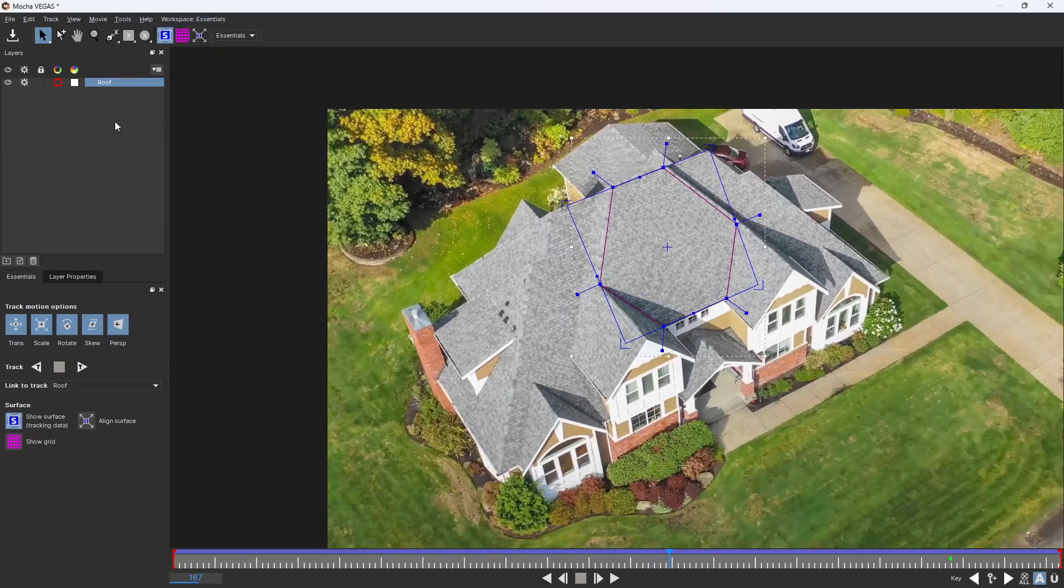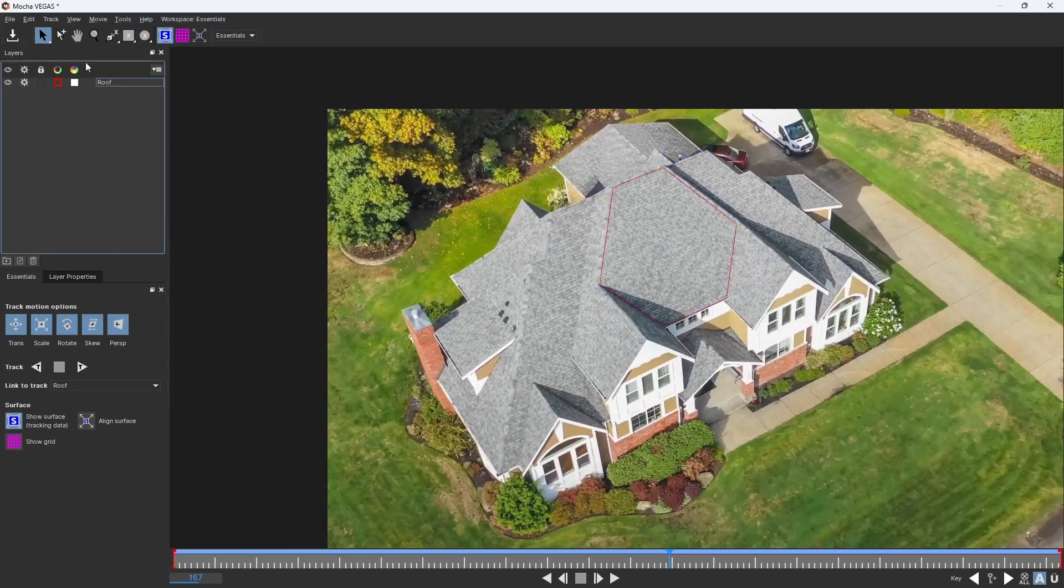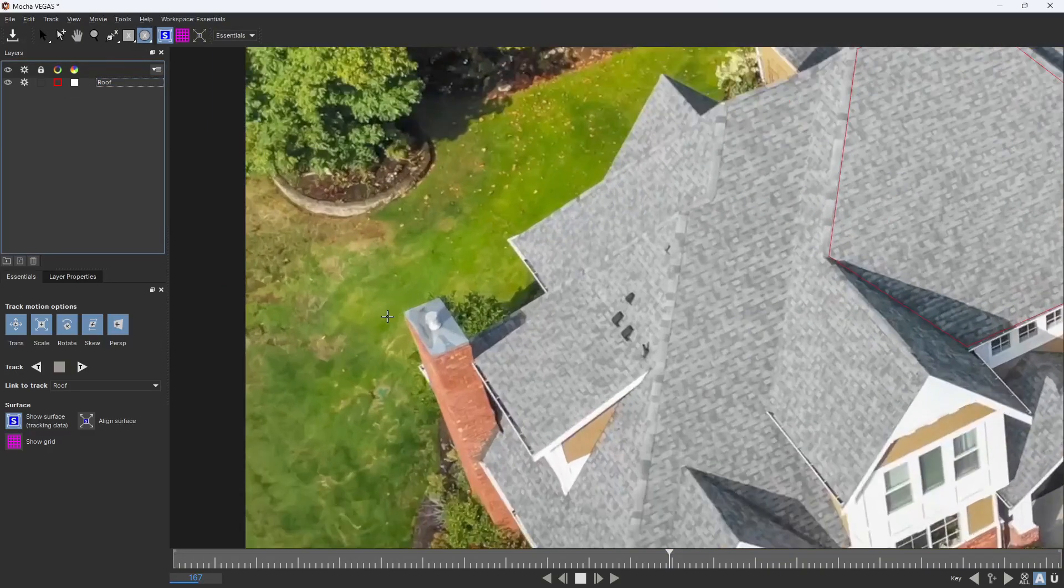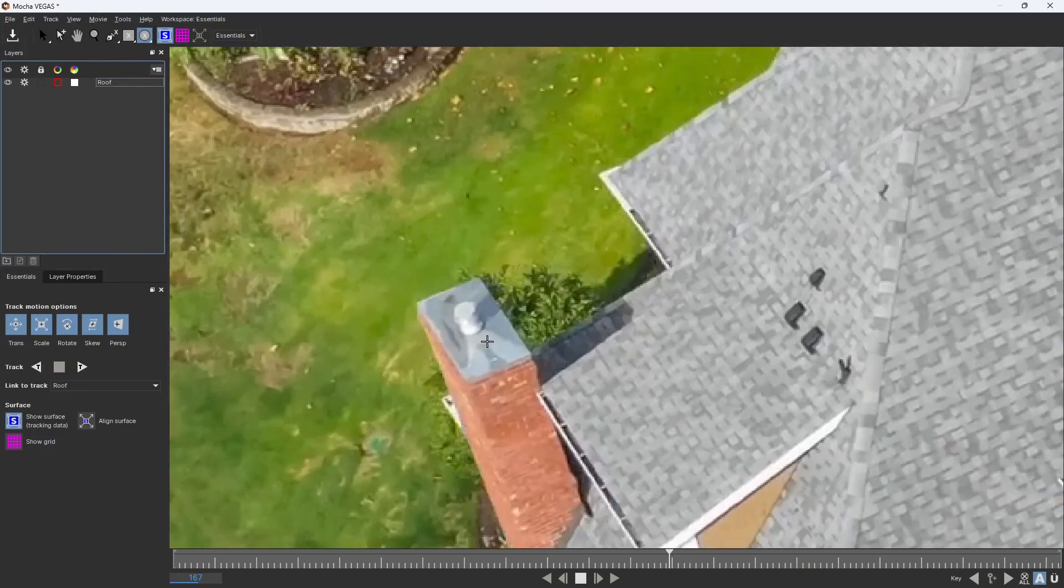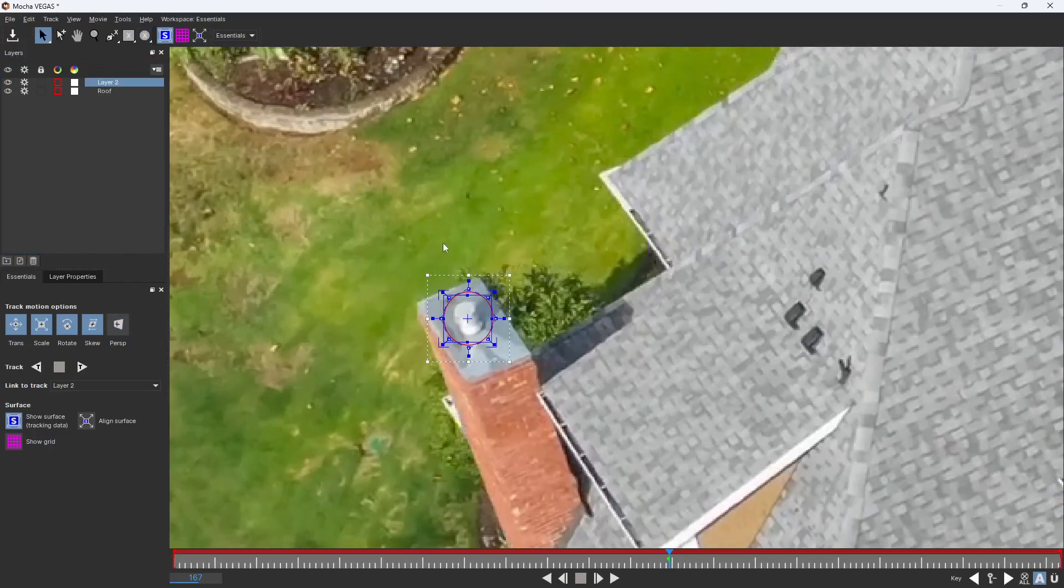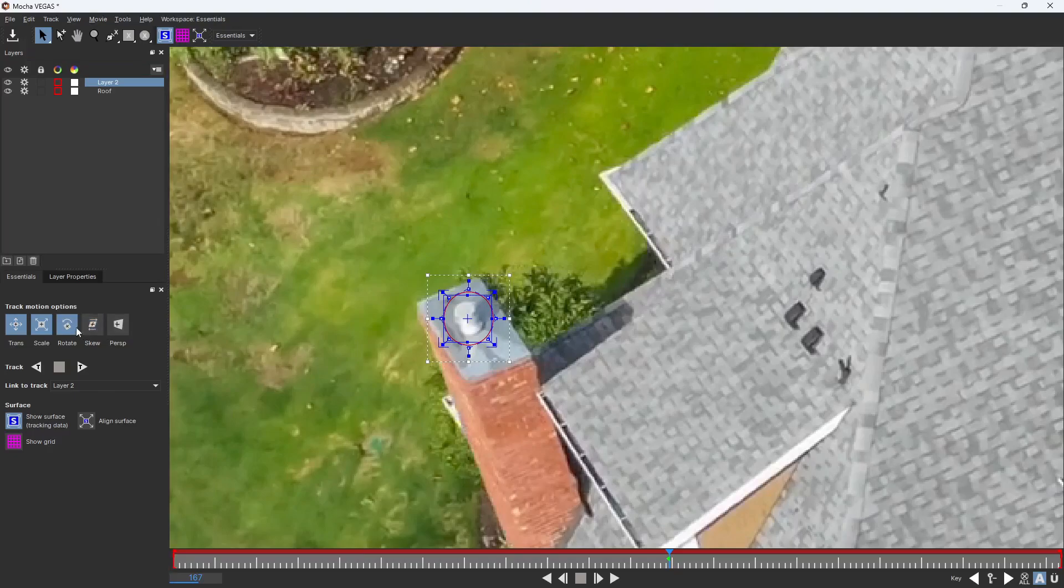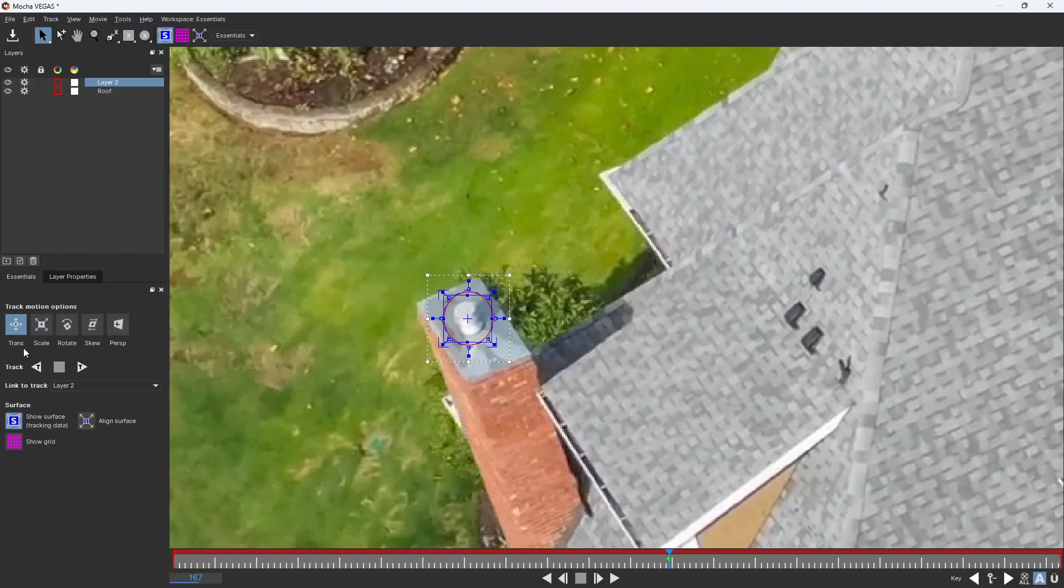Next I'm going to add a new point, and this one's just going to be a single point track. I'm just going to choose this circle tool and draw a circle around this little chimney pipe right here. Once I do that, I'm going to uncheck everything except transition because all I want to know are the transition points for this. I don't want it to change the scale, rotate, skew, or anything because I'm only going to lock text to this point.